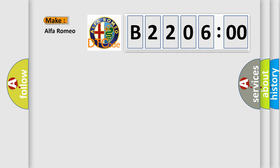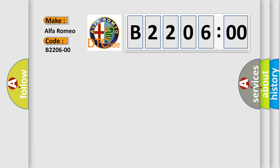So, what does the diagnostic trouble code B220600 interpret specifically? The basic definition is current VIN missing, no subtype information.